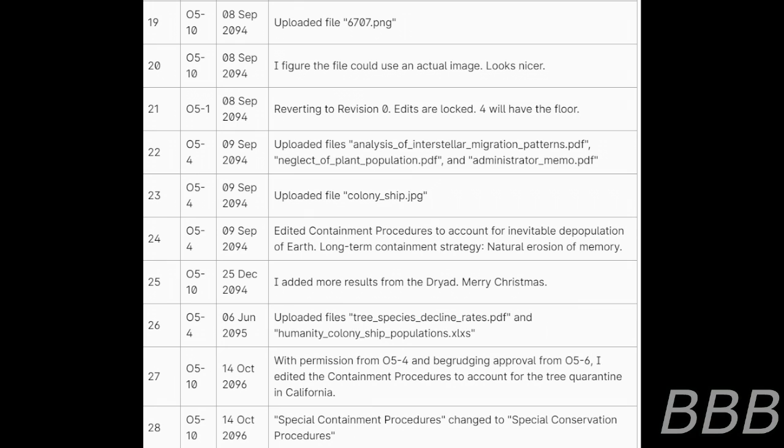26. O5-4, June 2095, uploading files Tree Species Decline Rate PDF and Humanity Colony Ship Populations XLSX. 27. O5-10, 14th of October 2096, with permission from O5-4 and regretting the approval from O5-6, I edited the containment procedures to account for the tree quarantine in California.